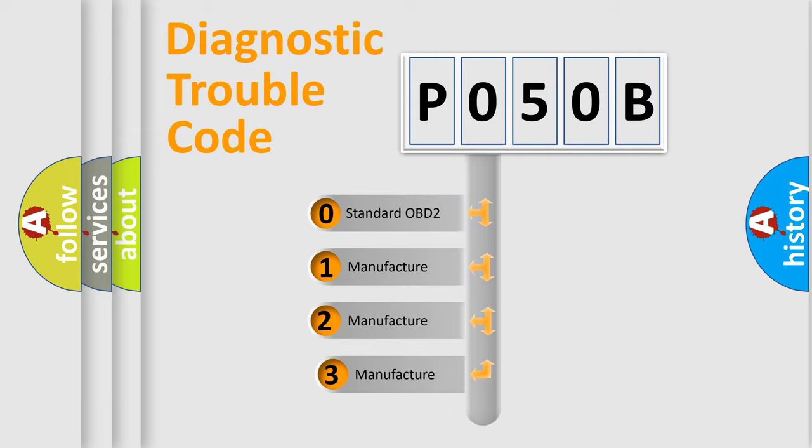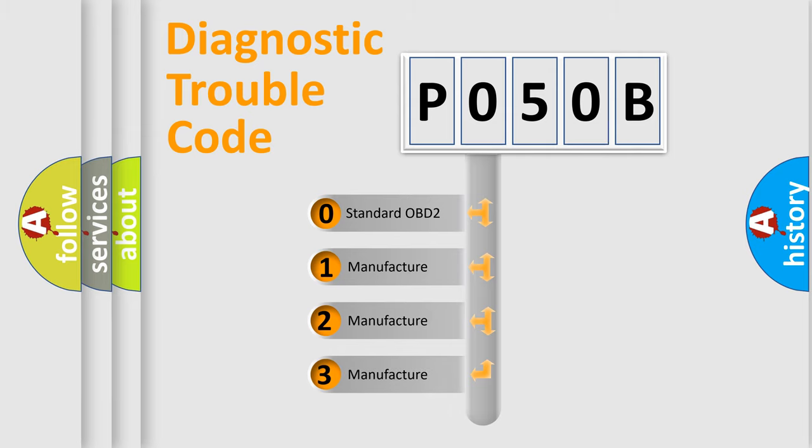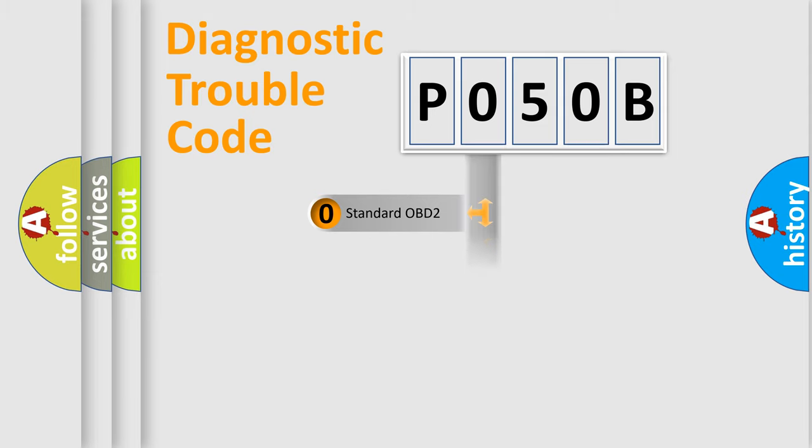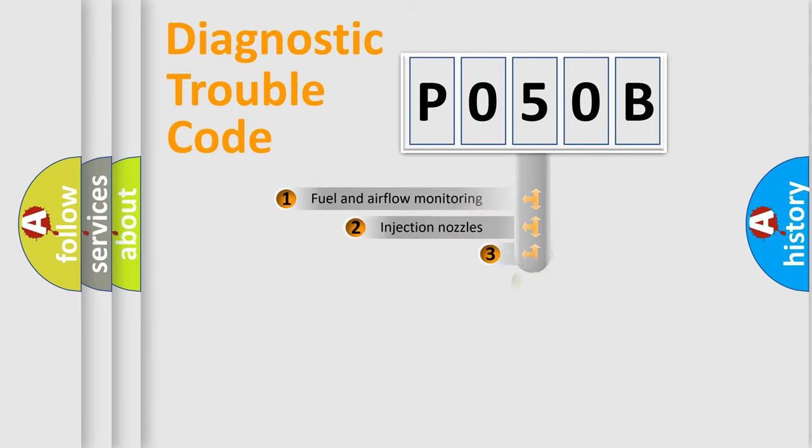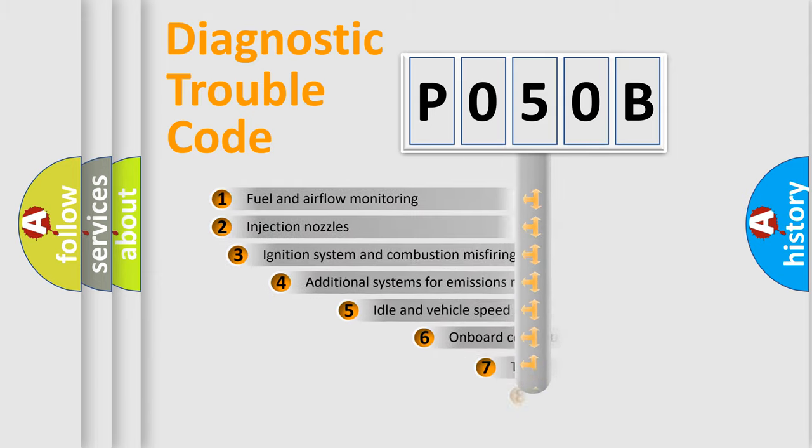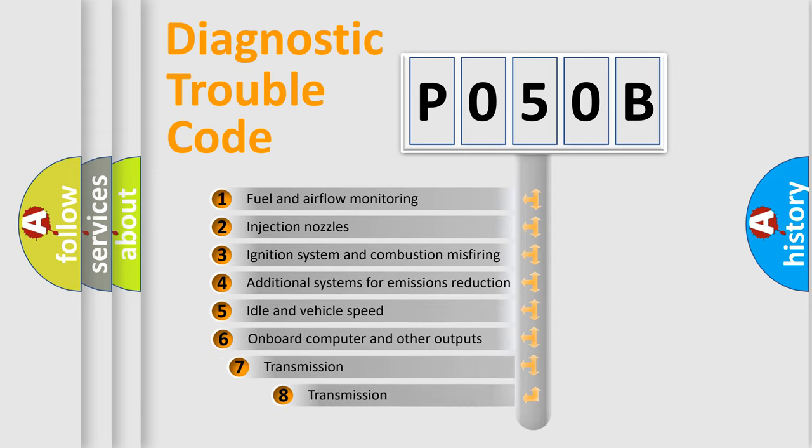If the second character is expressed as zero, it is a standardized error. In the case of numbers 1, 2, or 3, it is a manufacturer-specific expression of the car-specific error. The third character specifies a subset of errors.